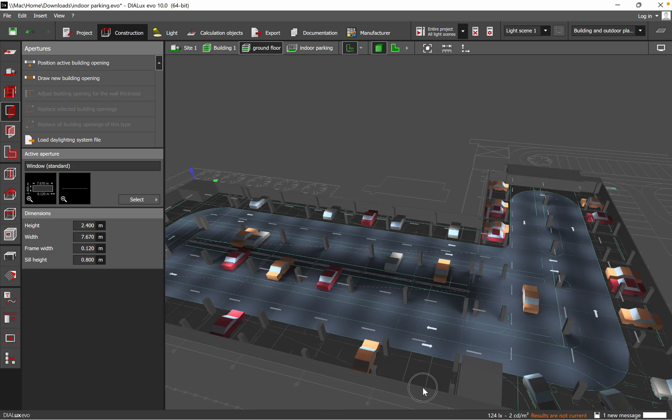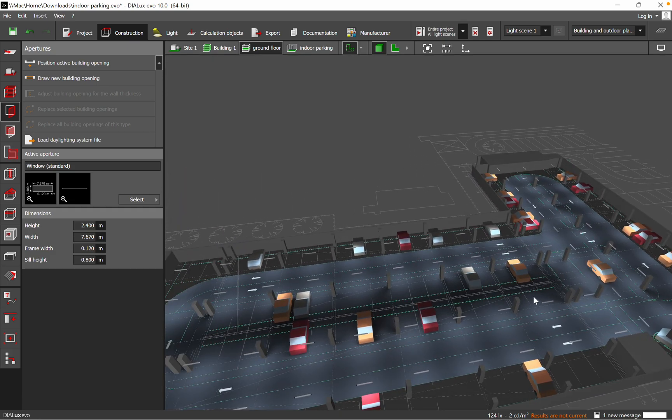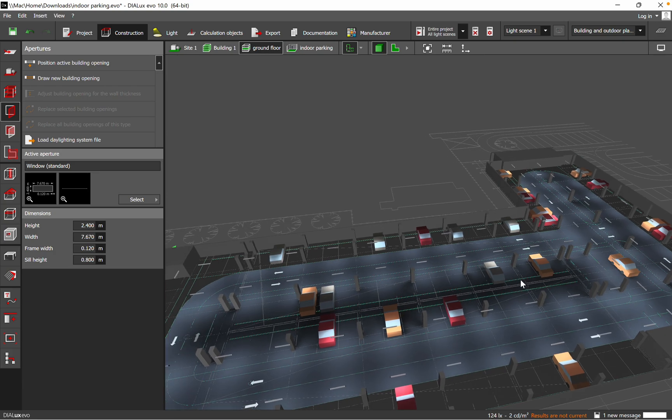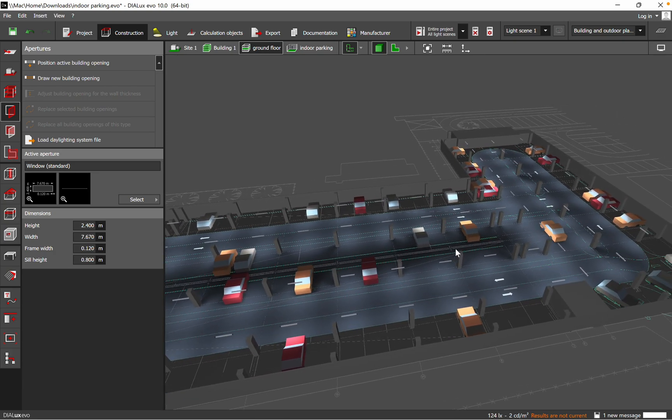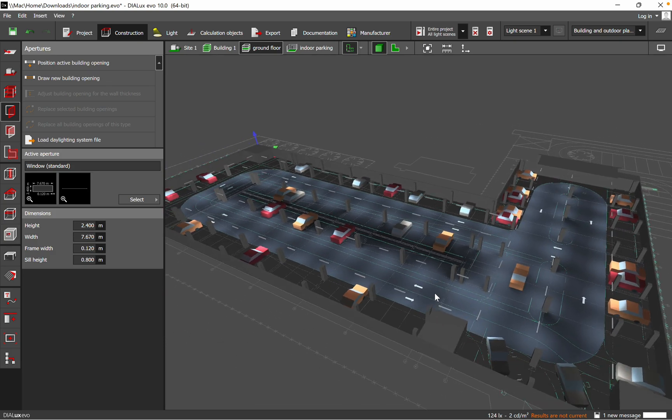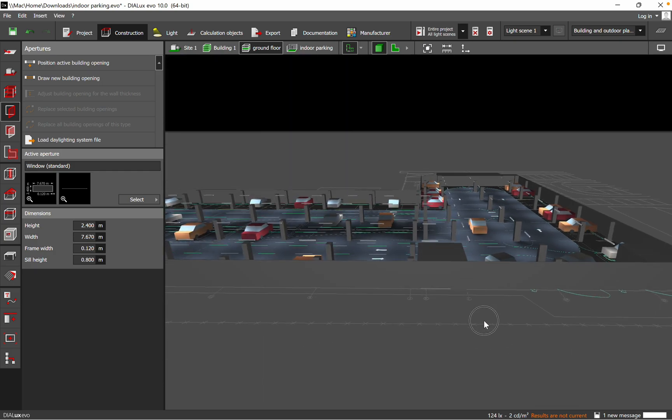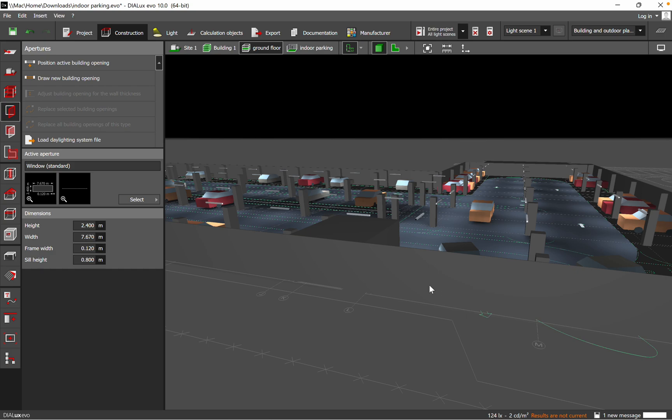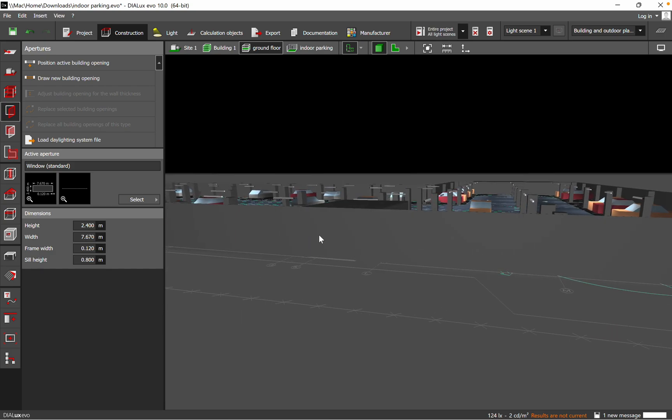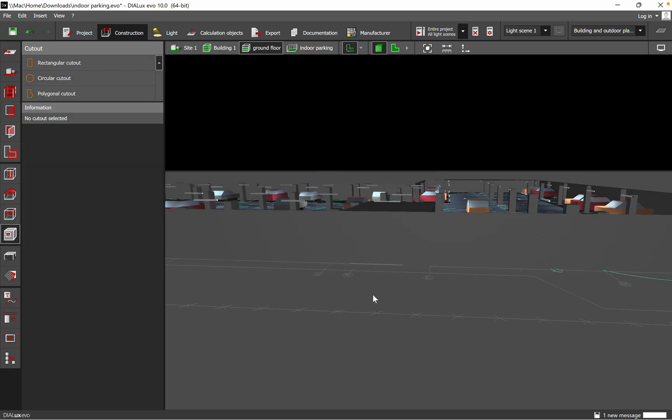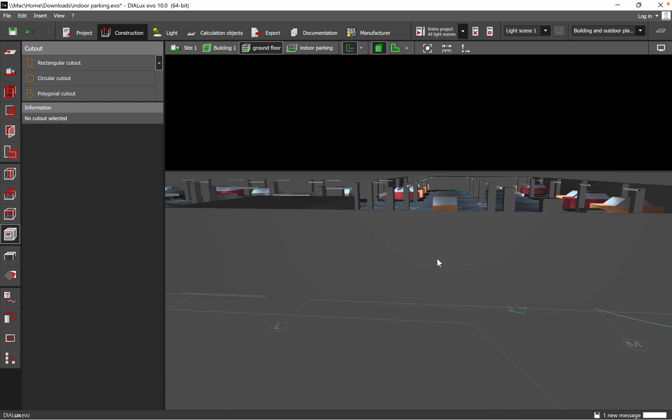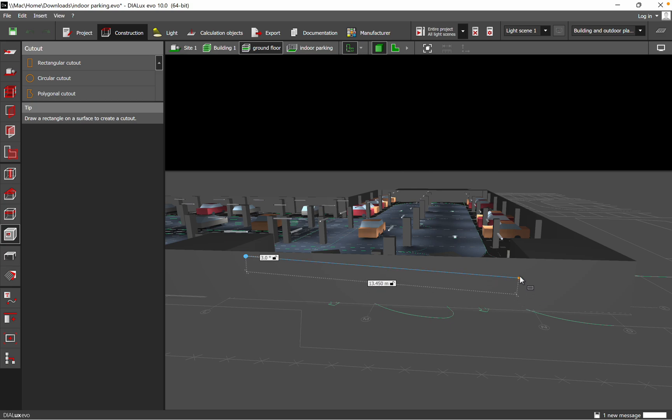it's much easier just to use the features which are embedded into Dialux. Then you realize one single time the lighting design for your application, whether it's a parking, office, or any other building. Then you just duplicate the lighting design which can be applied for a second floor. Okay, let's start with a cutout. Here you need to go on the cutouts. You have three possibilities: rectangular cutout, circular, or polygonal.